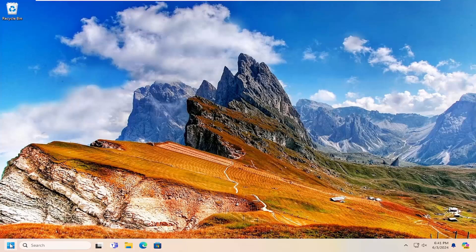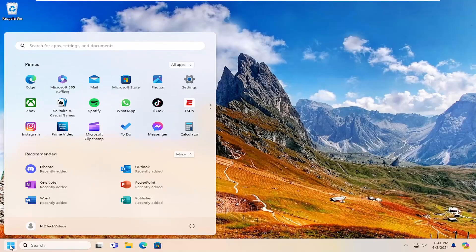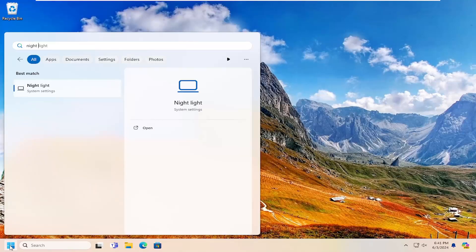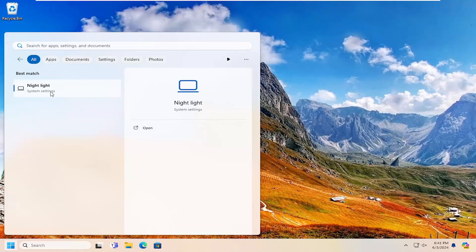So all you have to do is open up the search menu, type in nightlight, best match will come back with nightlight system settings. Go ahead and open that up.